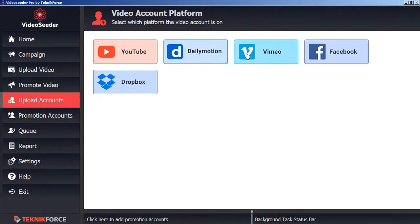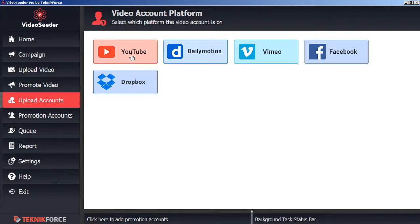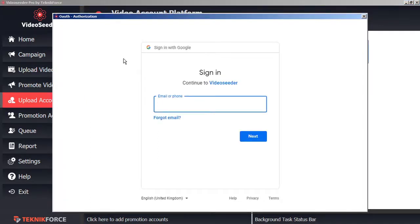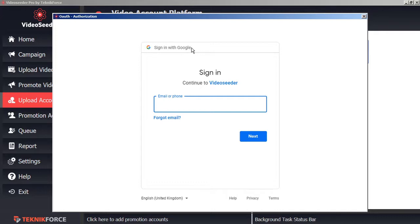Here you can choose from YouTube, Dailymotion, Vimeo, Facebook, or Dropbox. Just click on the platform you want to connect, and the Secure Authorization window will open. Here you can provide your login credentials, and this will be communicated directly to the platform holders, so you don't have to worry about your privacy being compromised.